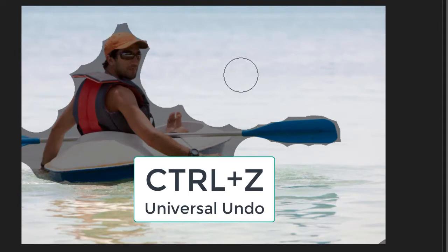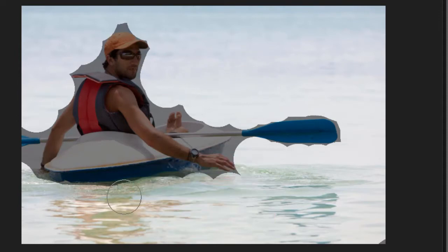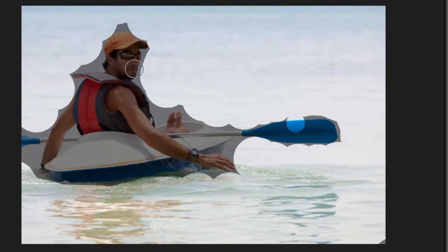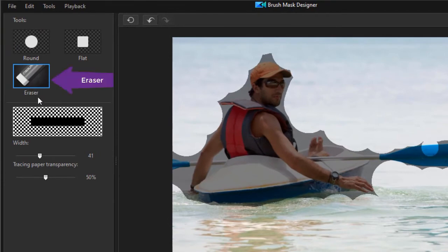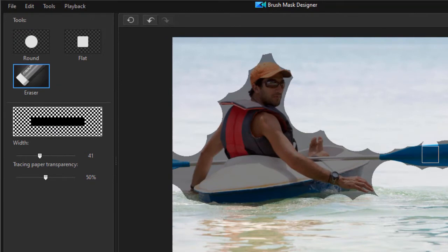If you make a mistake, the easy way out is Ctrl+Z. Another thing you can do — let's intentionally make a mistake. I'll click here and now I've got part of the paddle that I don't want eliminated in the mask. I click on the eraser tool. The eraser tool is only rectangular or square; I can change the size, but that's how I can restore what I've erased.